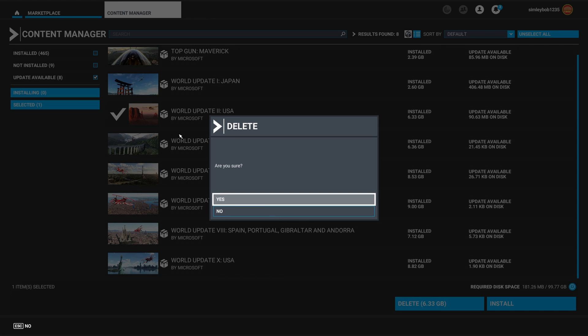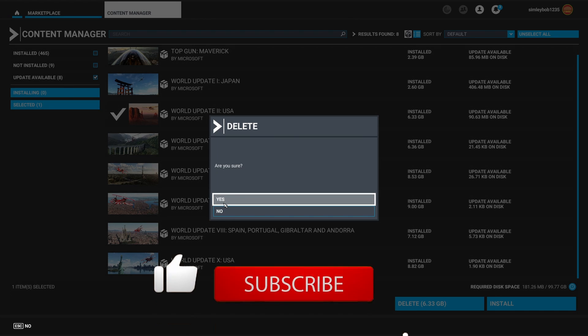You can go through and select many at a time and it will just delete it or update it if you wanted to do that. Use the filters up here on the left hand side.